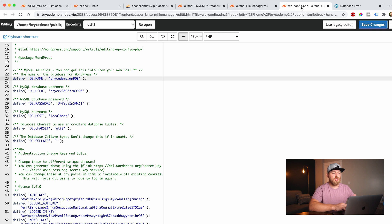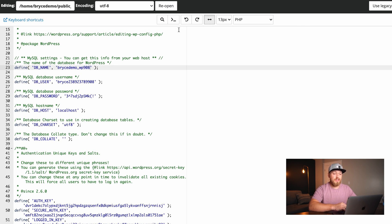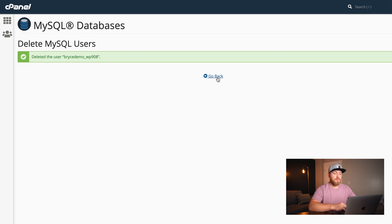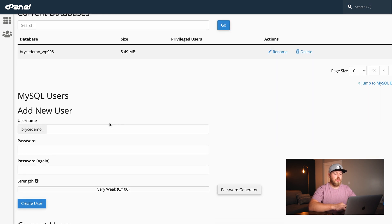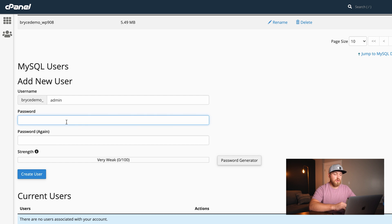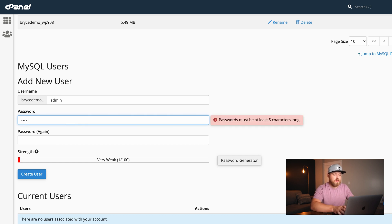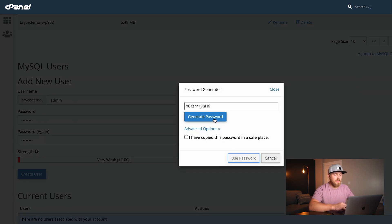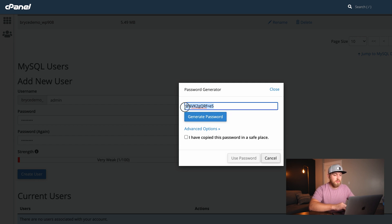We're still having the error, so it's not the database name. Let's go and check the database user. I'm going to delete this user and create a new one from scratch. We'll scroll down to where it says MySQL users, add new user, say 'brycedemo_admin.' For the password, we're going to use the password generator — generate password, find one that looks good, copy it. While it's on my clipboard, I'm going to come back here, and under database password, paste this in between the two tick marks. Click Save Changes.